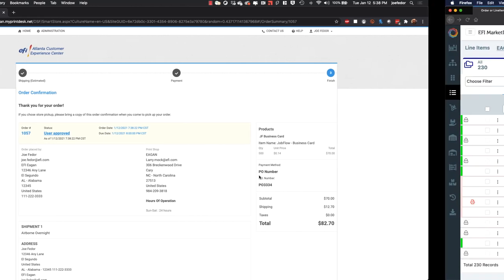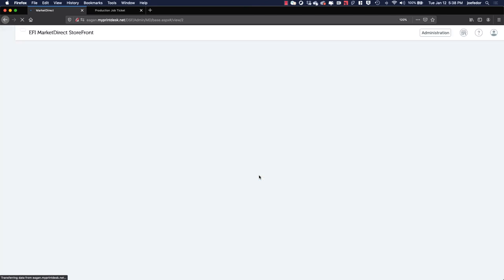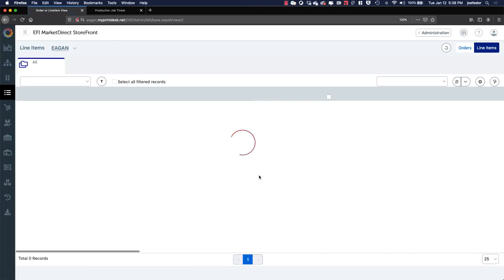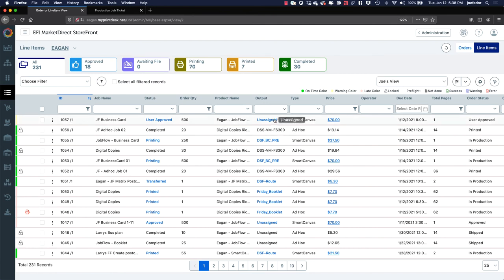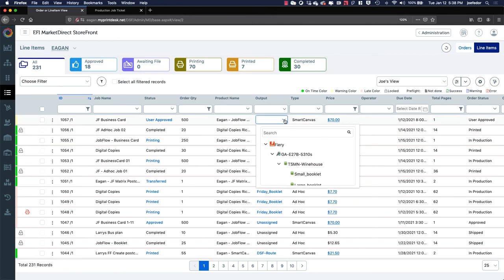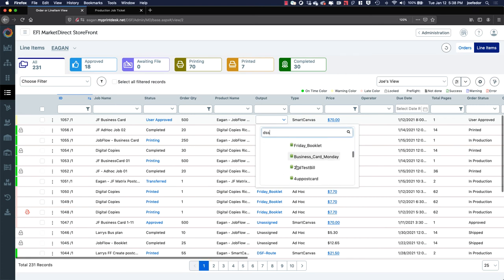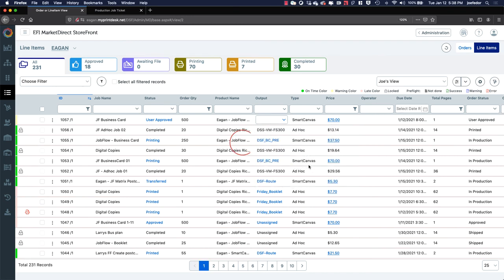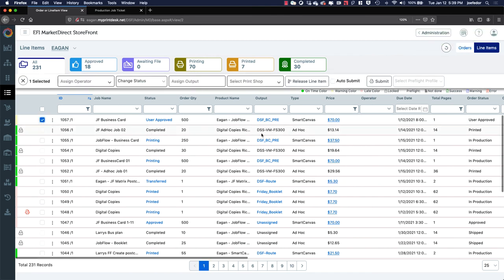Let's switch over again to Market Direct Storefront on the operations side of things. And we'll refresh our screen here. And we'll see order number 1057 roll in at the top of our list. And there it is. It's that business card. And what we're going to do is we're going to assign this to an output device just like we did the last one, except this time we are going to go to a particular workflow on a particular Fiery that is set up to automatically impose this job with our regular business card layout. So I've done that. And now I'm going to click and click Submit.